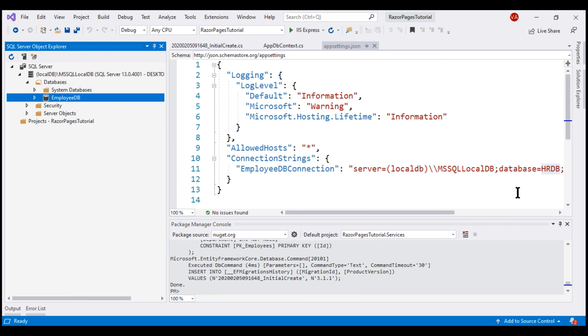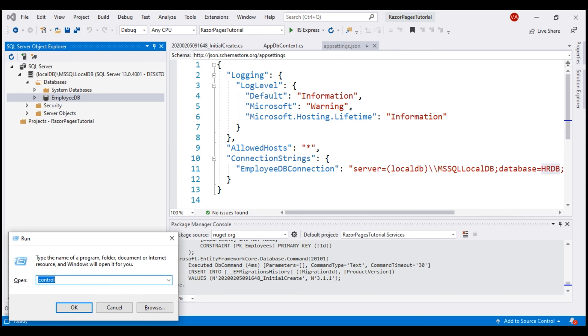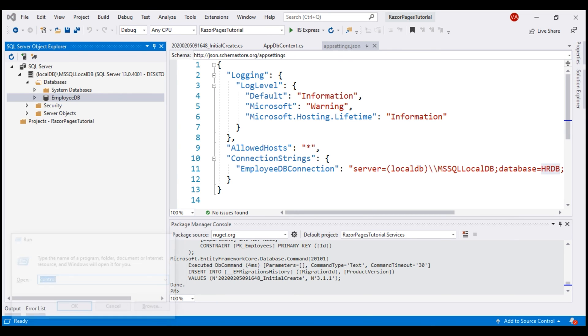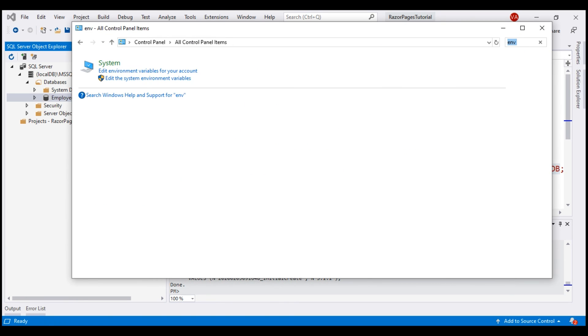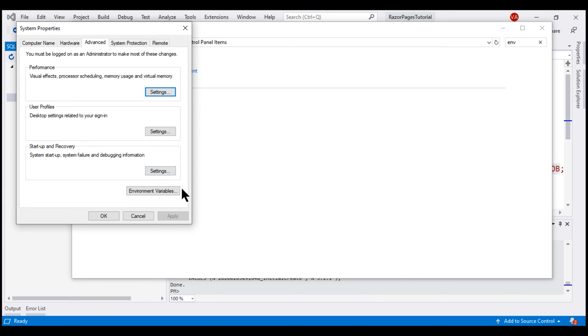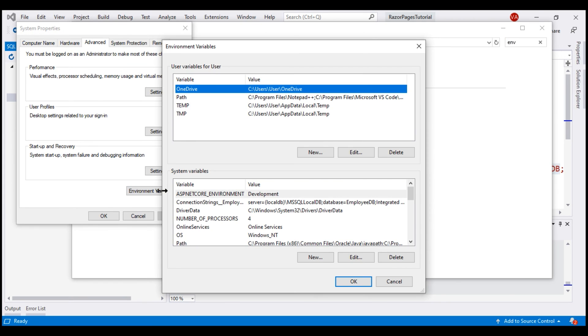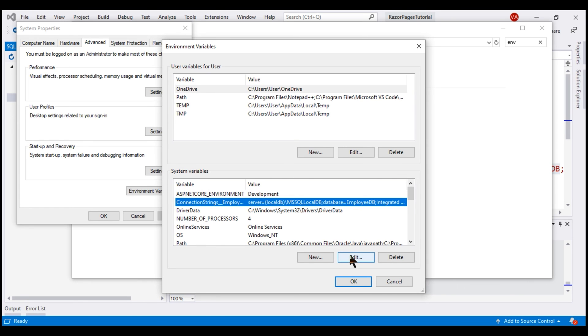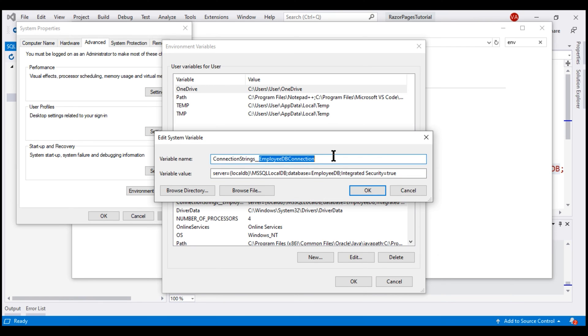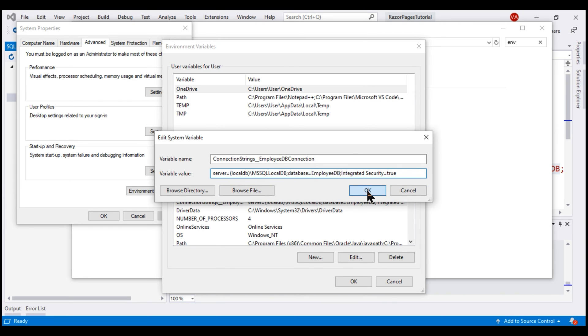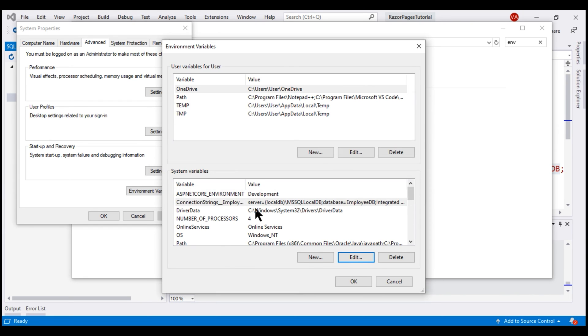To get to environment variables on your machine, in the Run window, type control and click OK. In the search text box, type environment variables, click on this link Edit the system environment variables, and then click Environment Variables. Notice here, we have a connection string with the same key EmployeeDBConnection, and the name of the database here is EmployeeDB. We don't want to use the setting that we have in this environment variable, so I'm actually going to delete that.